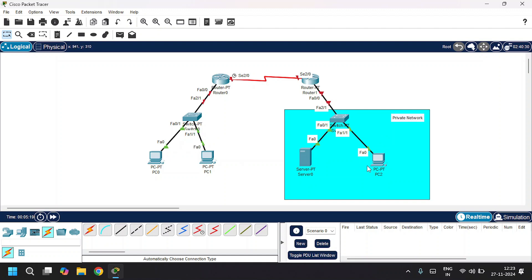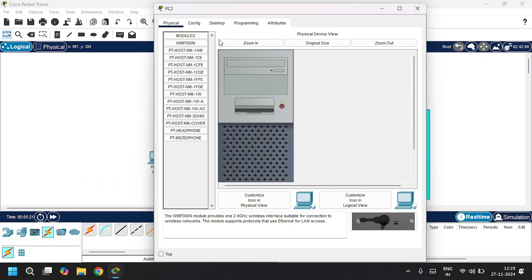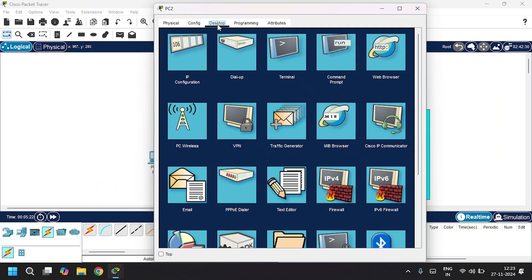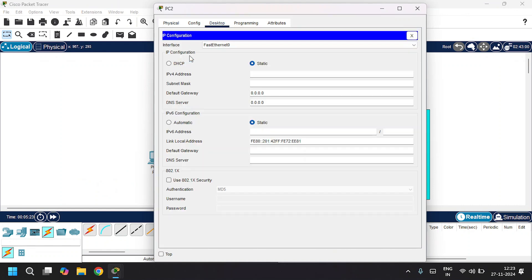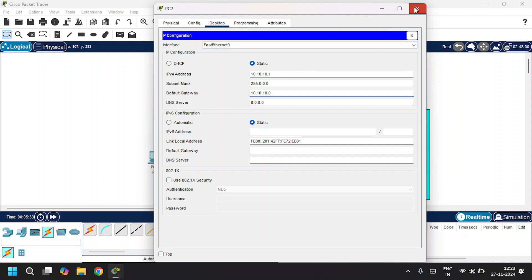Let's configure PC2. I'll open up PC2 and go to the desktop in IP configuration. I'll give the IPv4 address as 10.10.10.1, the subnet mask, and the default gateway as 10.10.10.0. I'll close this.